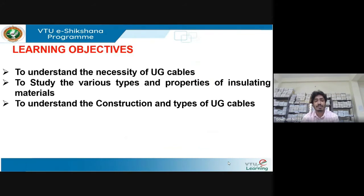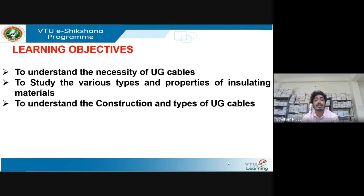The learning objectives of this session are: to understand why UG cables are used and the necessity of UG cables; to study various types of insulating materials used in manufacturing or constructing a UG cable; some properties of insulating materials used to construct underground cables; and to understand the construction of a UG cable along with the various types of UG cables.